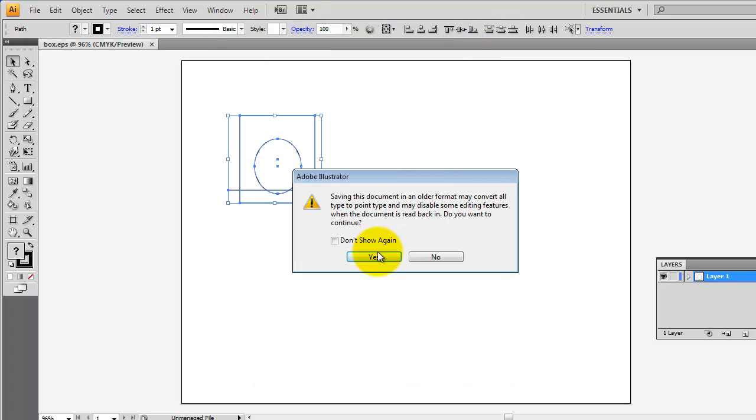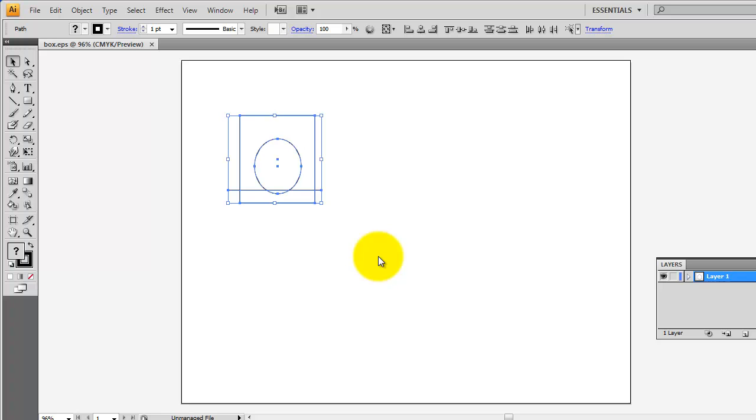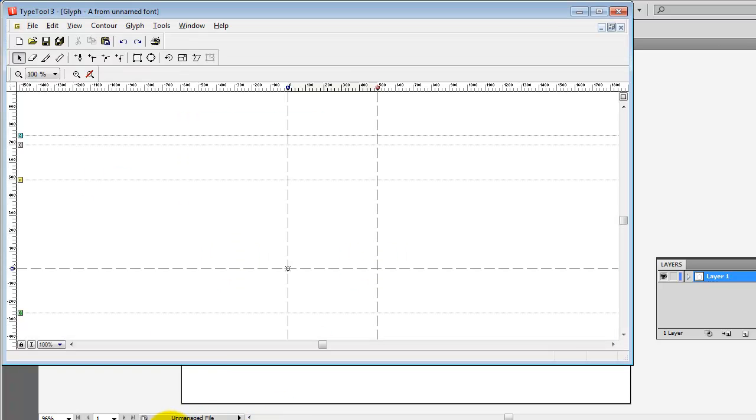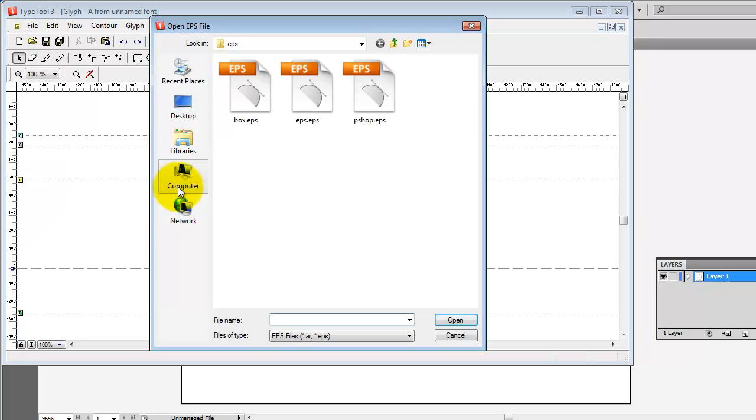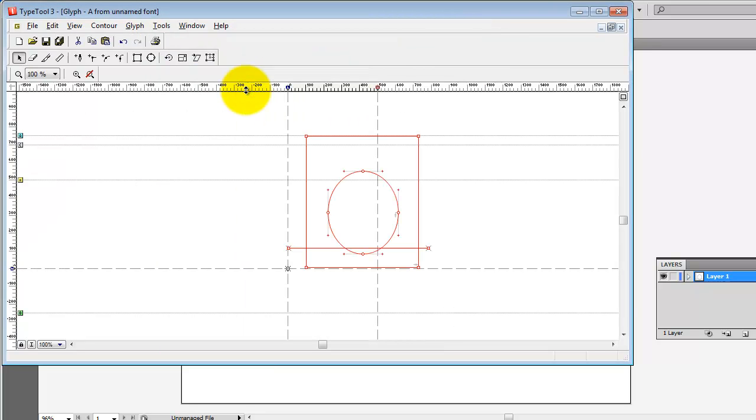And now you go over to TypeTool, open up a slot, use Import, EPS, and you've got the same thing as the guy who used the clipboard.